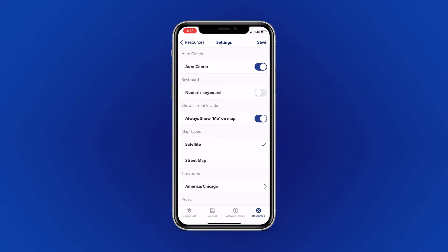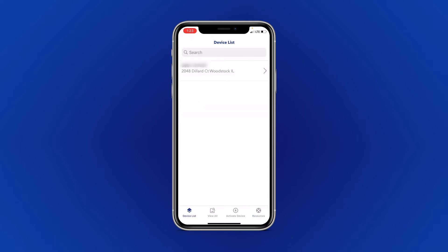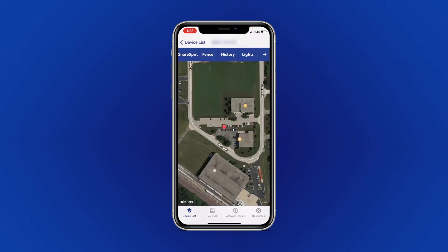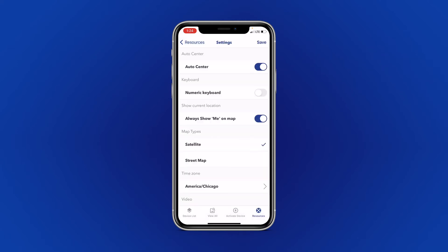If you enable Always Show Me on Map, it will show you your phone's location as a blue dot on the map. The red dot represents your device's location. If you would like to remove yourself from the map, simply turn the Always Show Me option off.